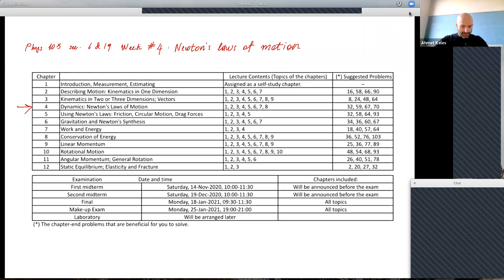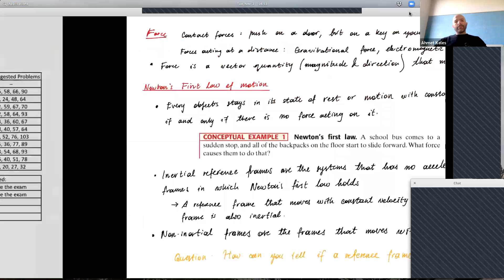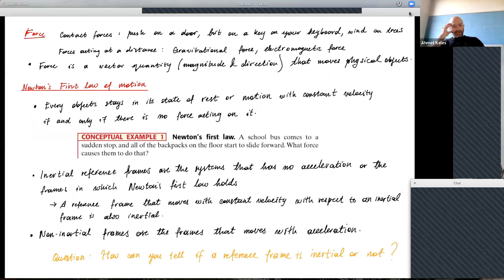Without further ado, let's start. We are in chapter four, moving on to topics of dynamics, and we'll talk about Newton's laws of motion. Please go ahead and read these chapters — they're easy to read with a lot of solved examples, useful if you want to polish your high school knowledge. Here are the suggested problems, and I'll try to solve some of them.